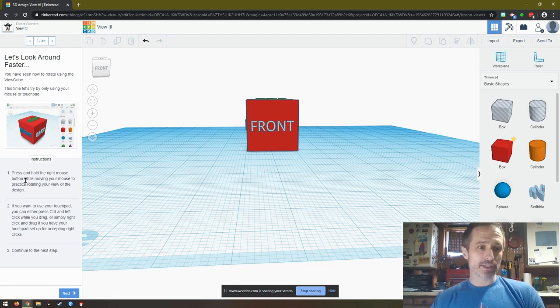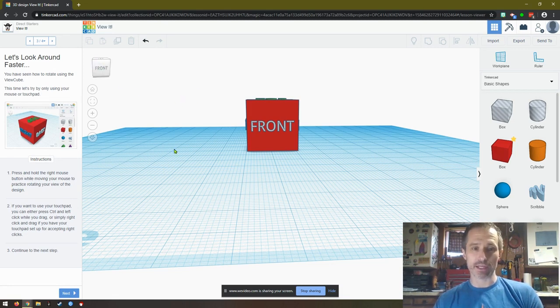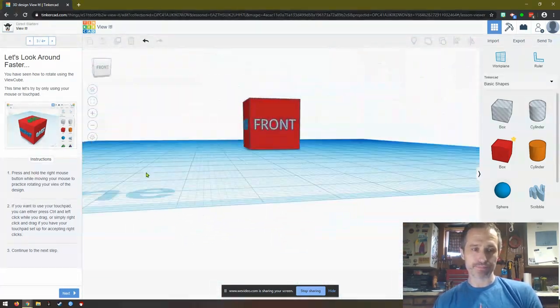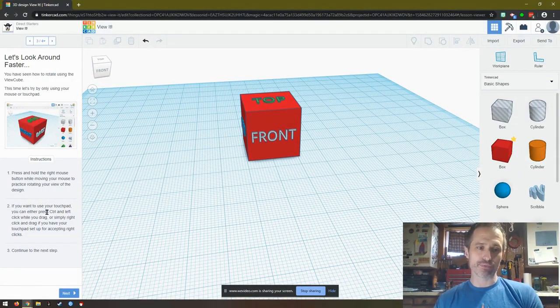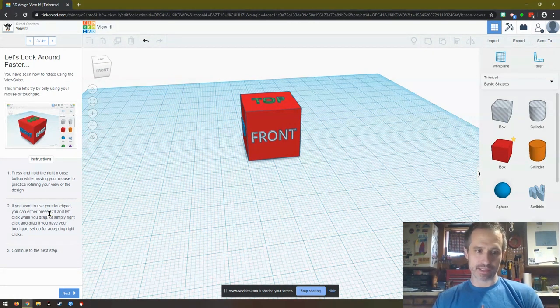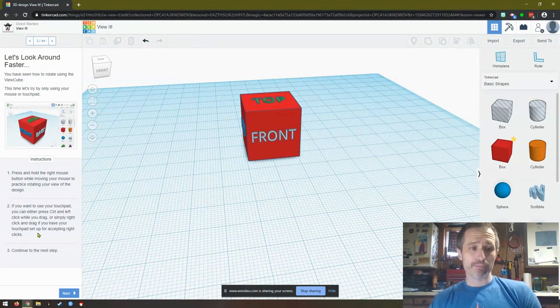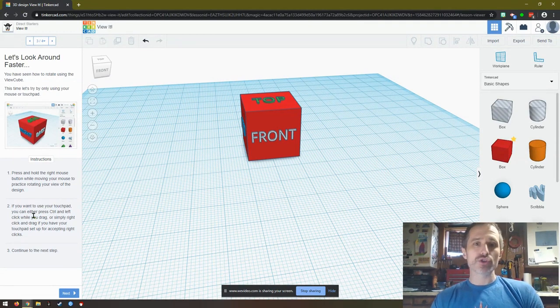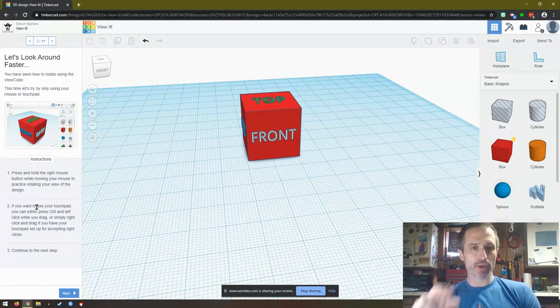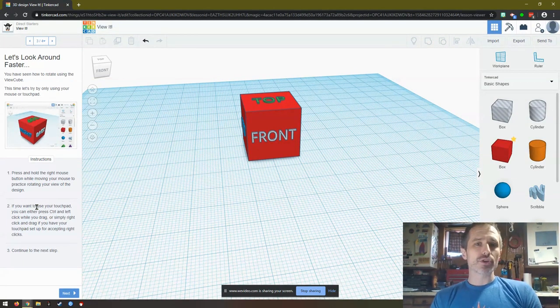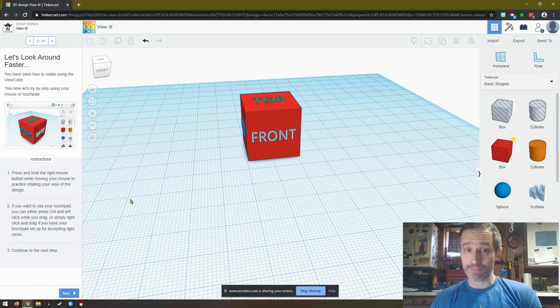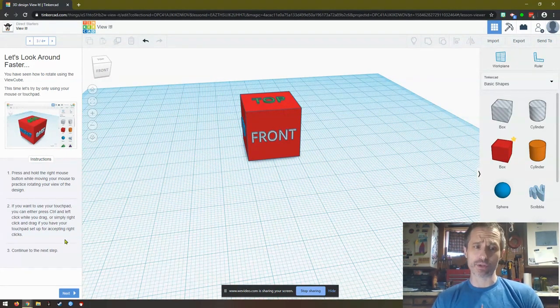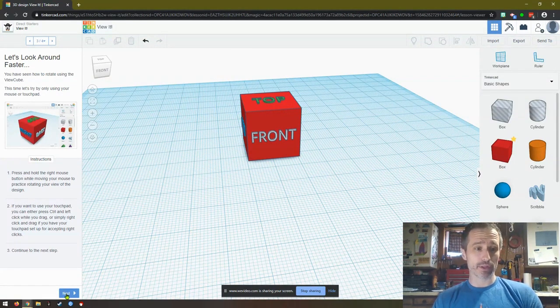So now it says press and hold the right mouse button while moving your mouse to practice rotating your view of the design. So instead of clicking here, I'm going to click anywhere out here, even on top of it, it doesn't really matter. And then I just move my mouse around. If you want to use your touchpad, this is important, you can either press control and left click. So control is on your keyboard, it's C-T-R-L, it's probably the bottom left key. Or simply right click and drag if you have your touchpad set up for accepting right clicks. So on a Chromebook, right click is actually pressing with two fingers at the same time on most Chromebooks. So that might work for you. I don't have a Chromebook in front of me right now. So I would say control and left click is one of the best ways to do it. Learning those shortcuts will really help you as you move forward with your skills in computers. Then we click next.